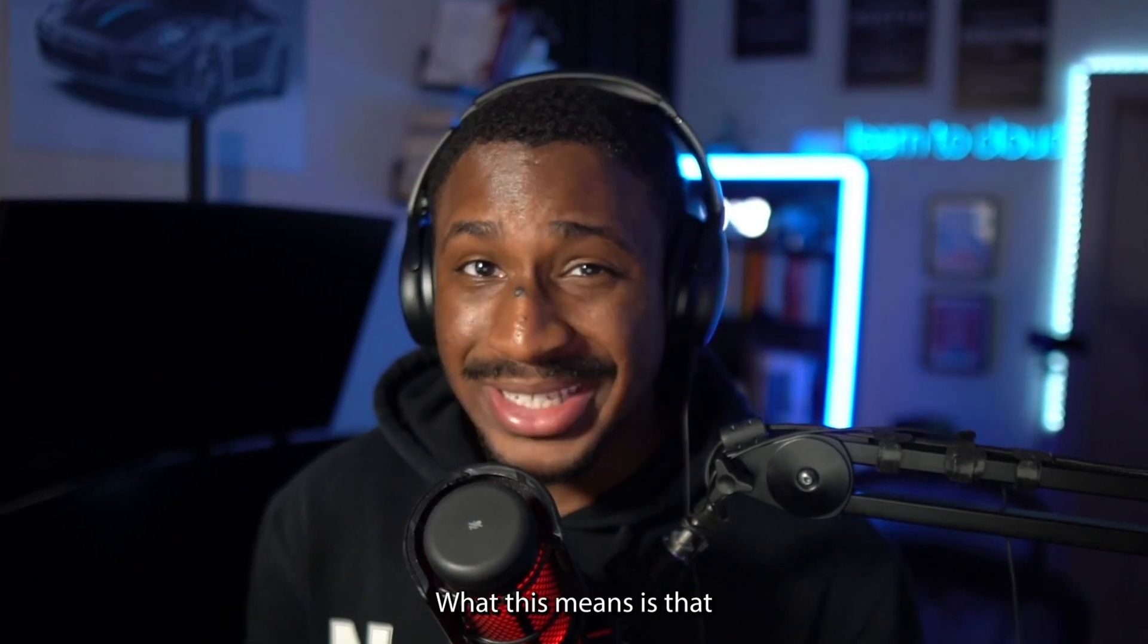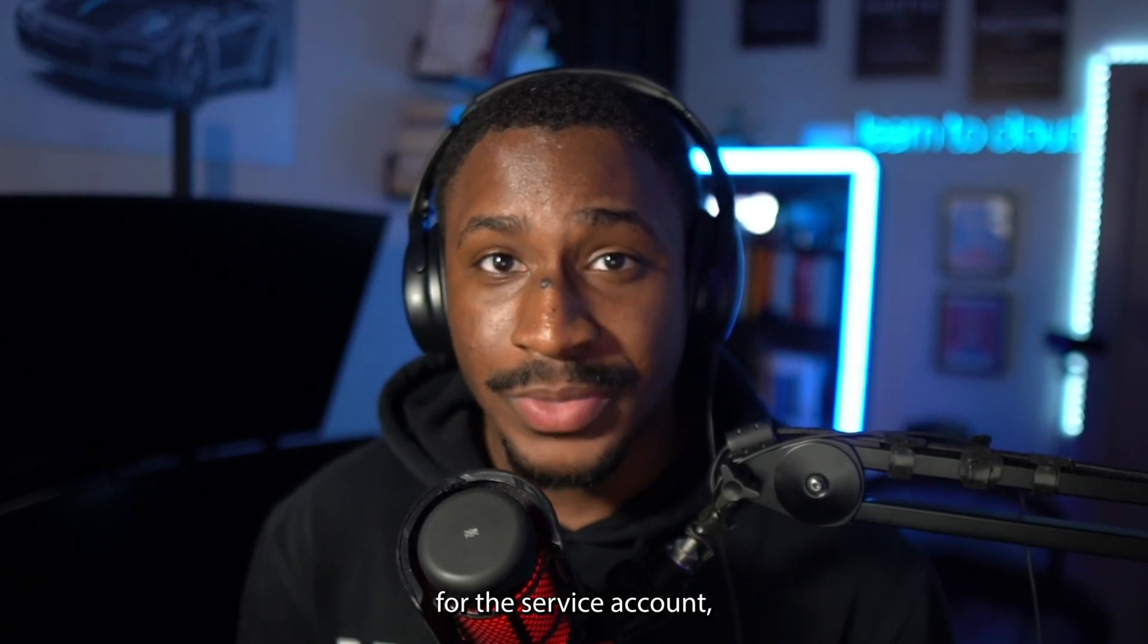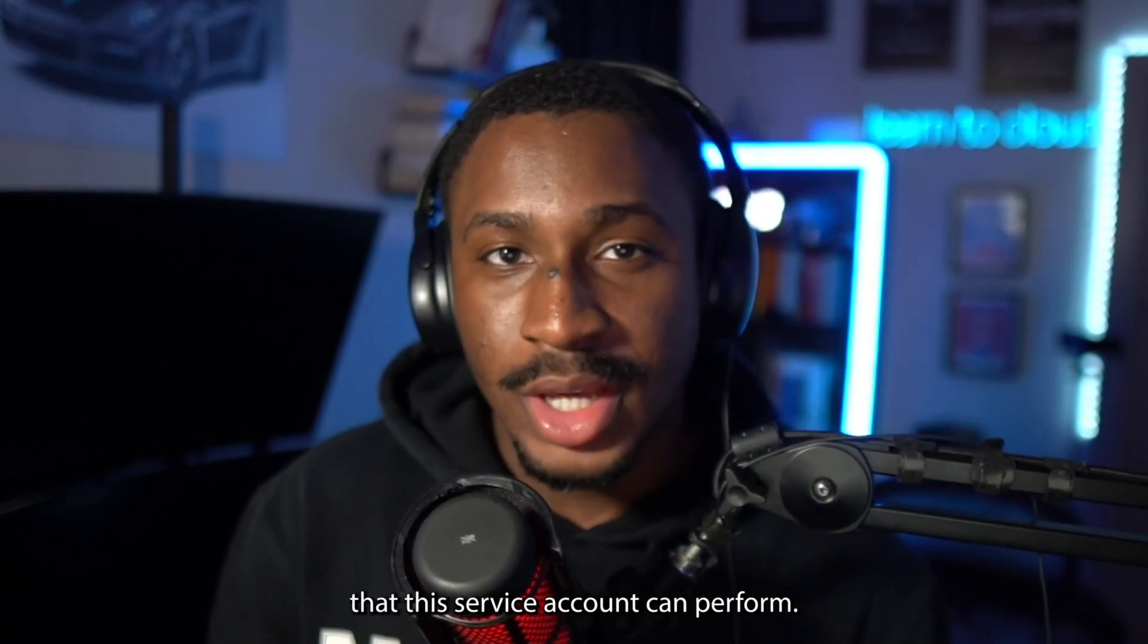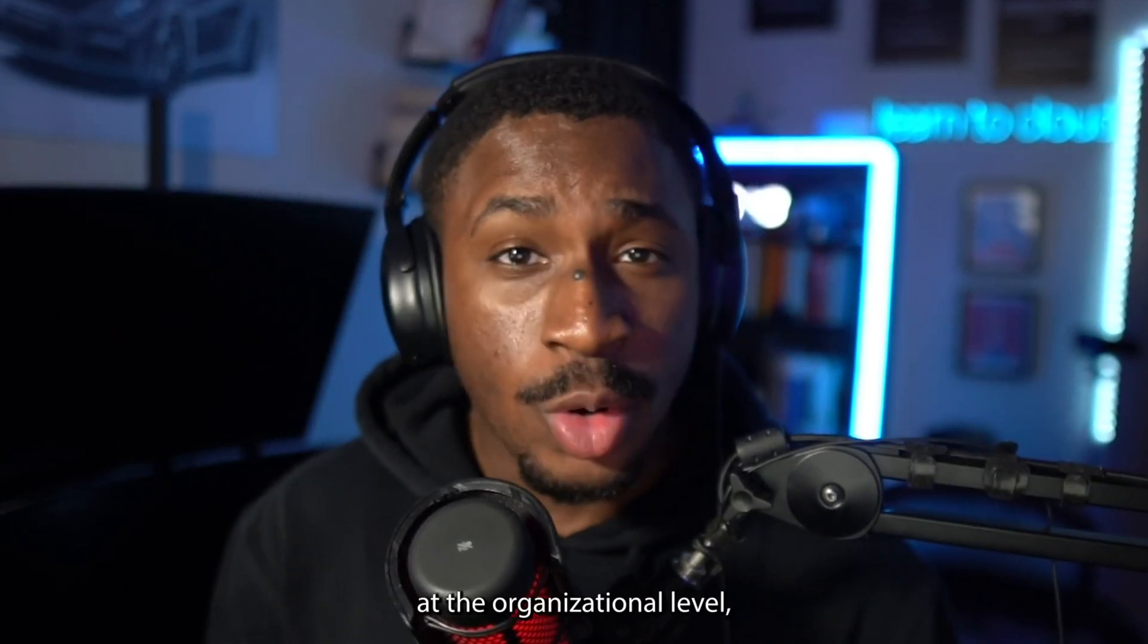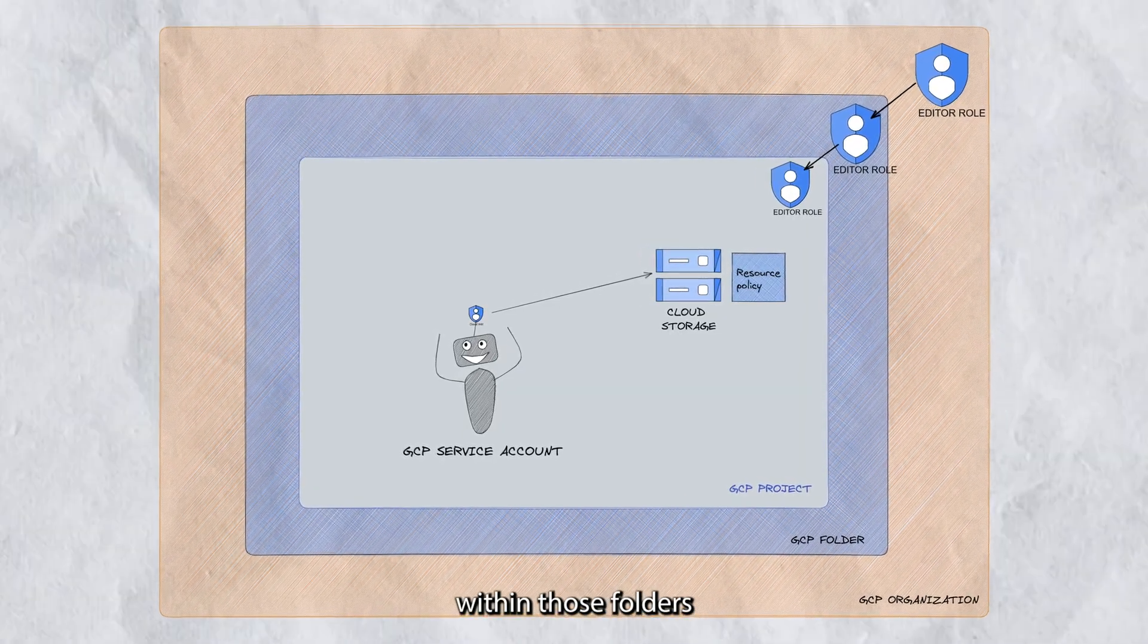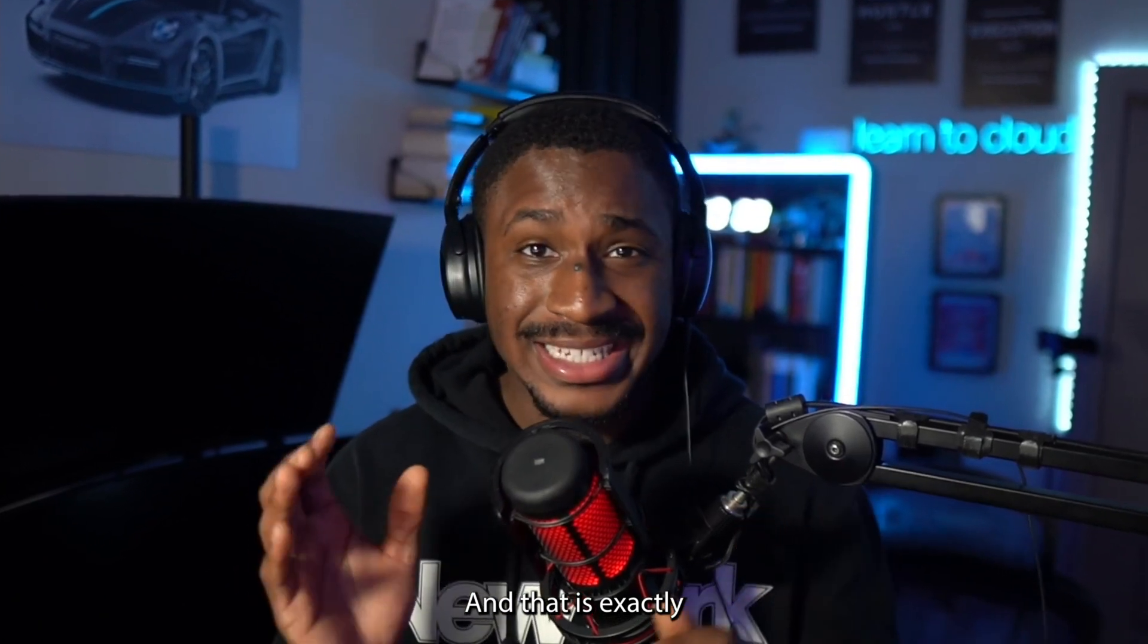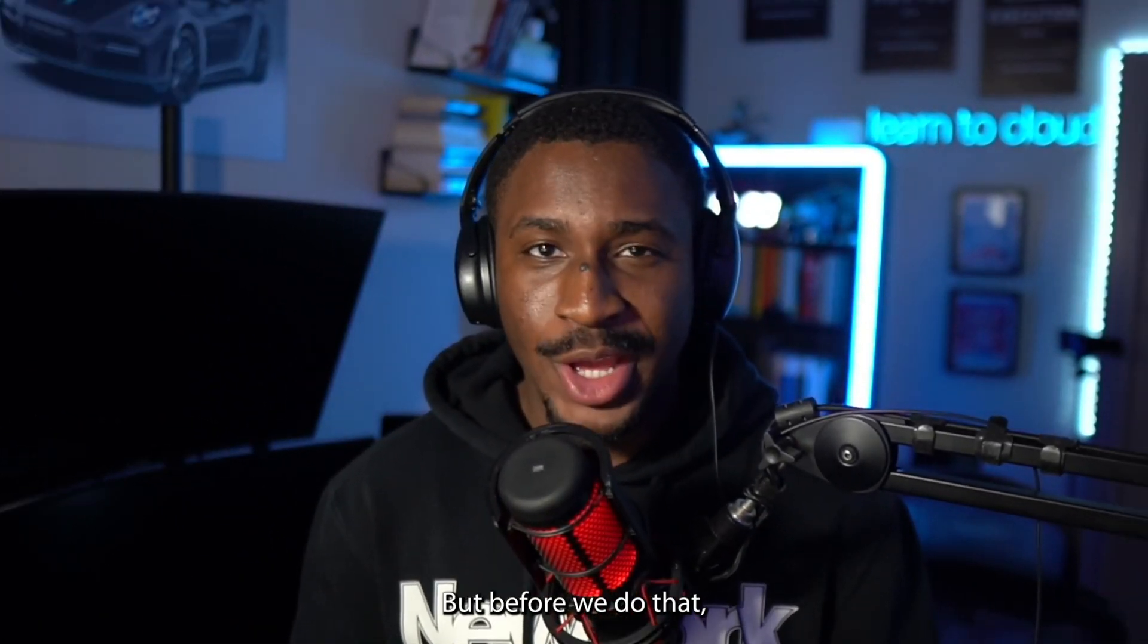What this means is that if an attacker is able to get hold of credentials for this service account, they have the ability to perform all the permissions that this service account can perform. This essentially means that if a service account is compromised at the organizational level, all folders and projects within those folders in that organization are completely pwned. And that is exactly what happened in the attack case we'll be going over in a second.